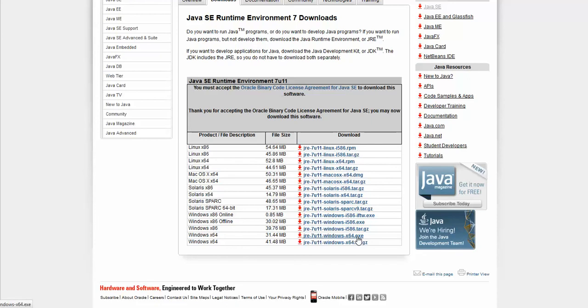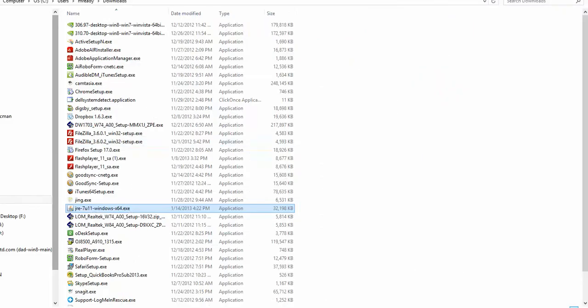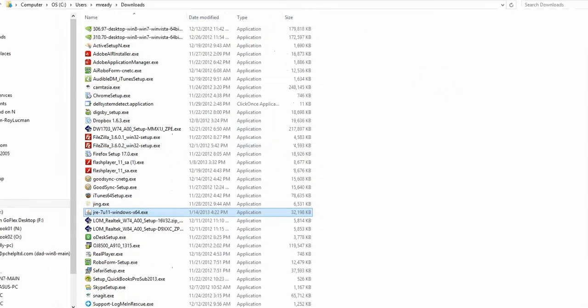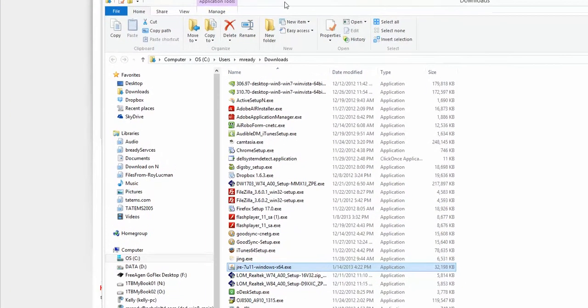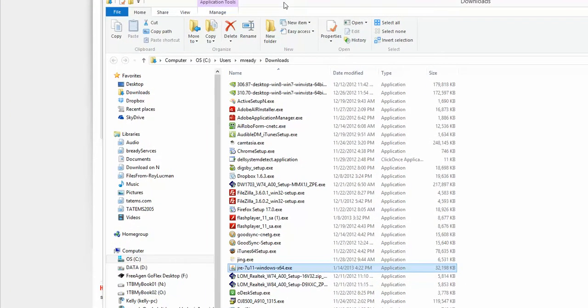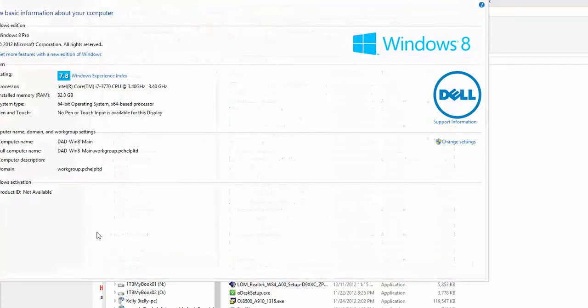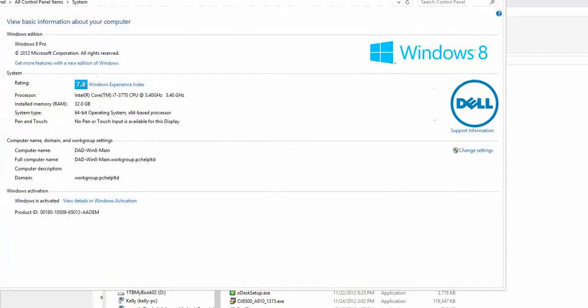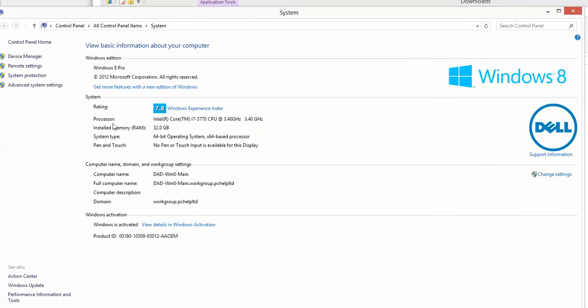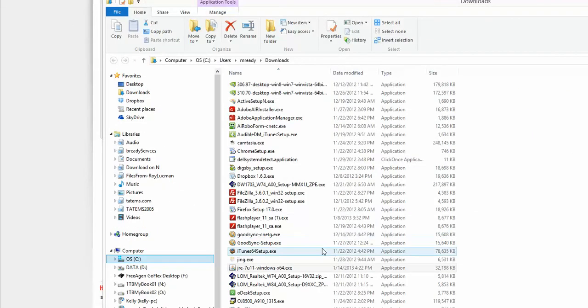And to know if you've got a 64-bit version of Windows, basically all you need to do is open up the Windows Explorer. And when you see Computer here on the left-hand side, if you right-click on Computer and choose Properties, it'll tell you there which type of system you have. And you can see here we've got a 64-bit operating system. So I would need the 64-bit version of this Java update.